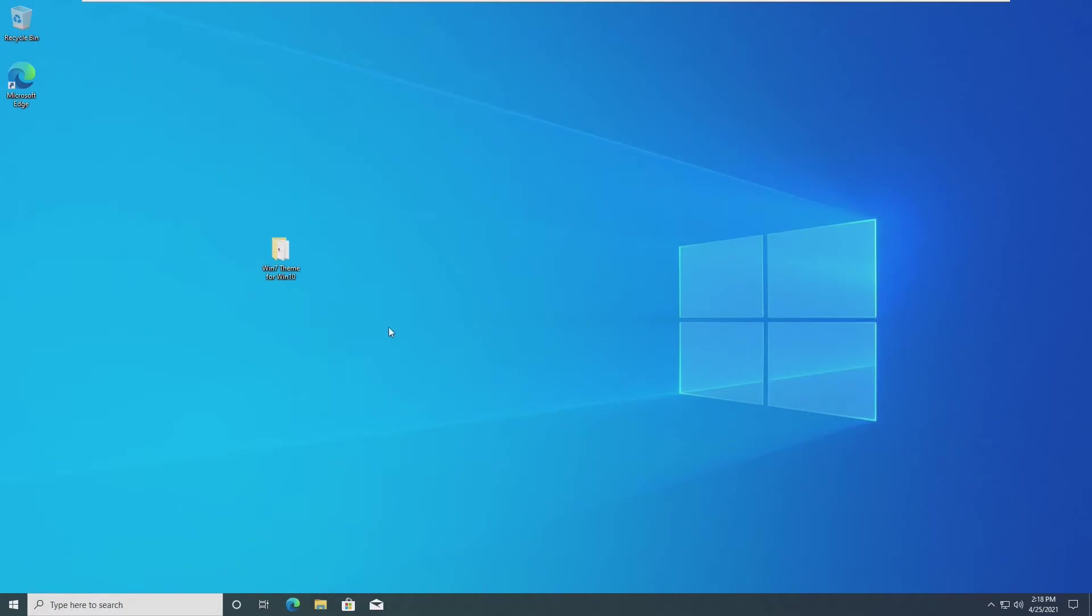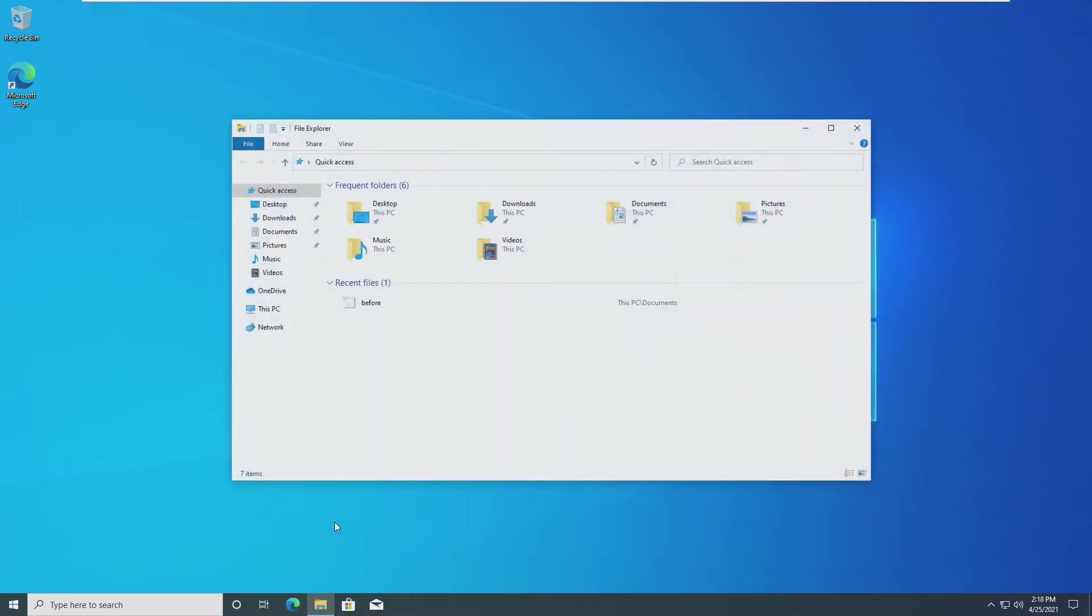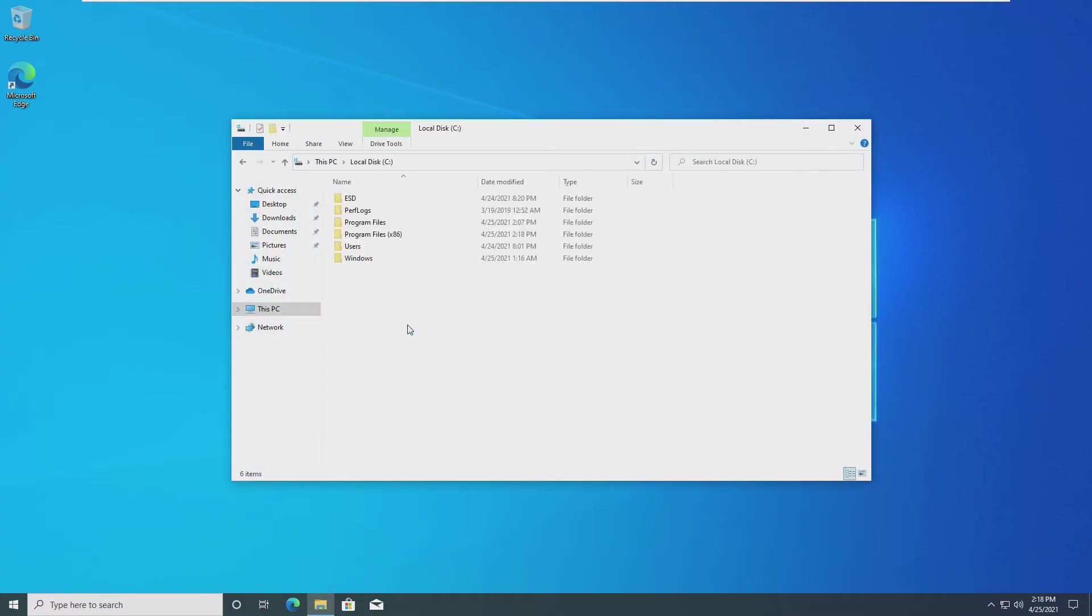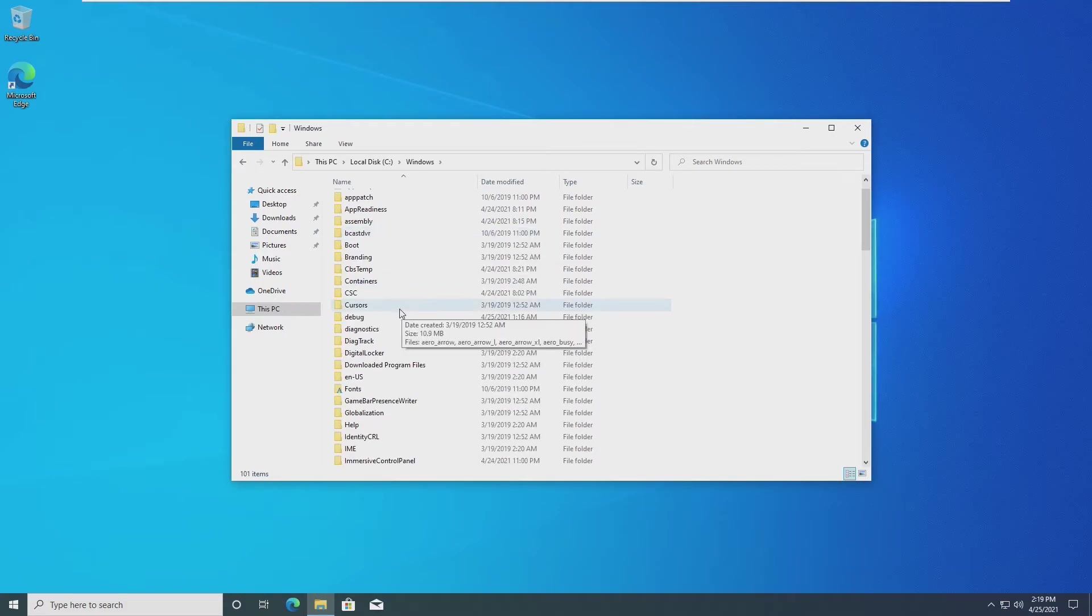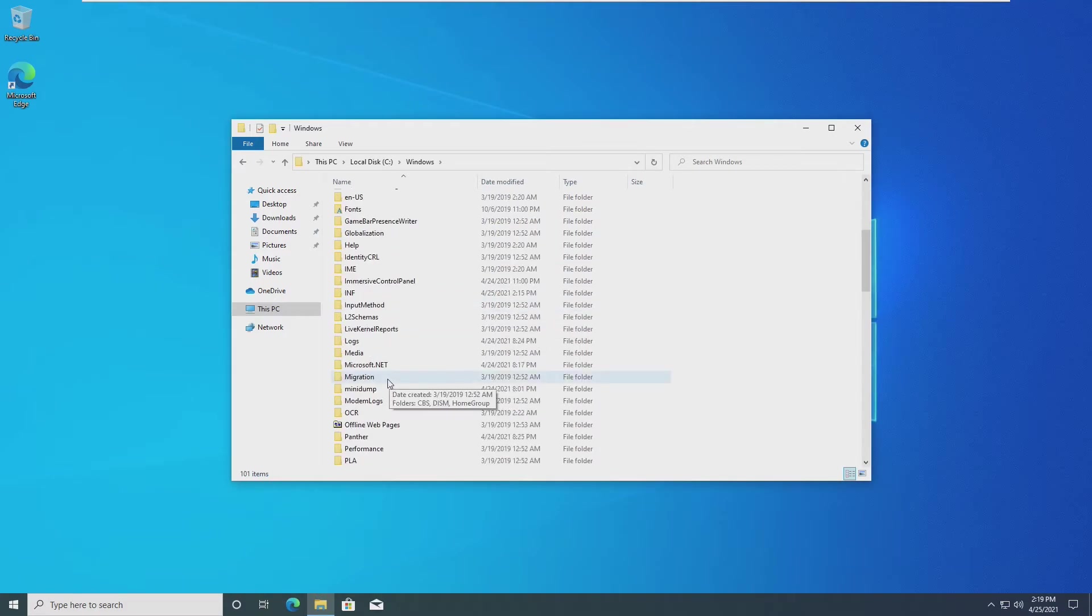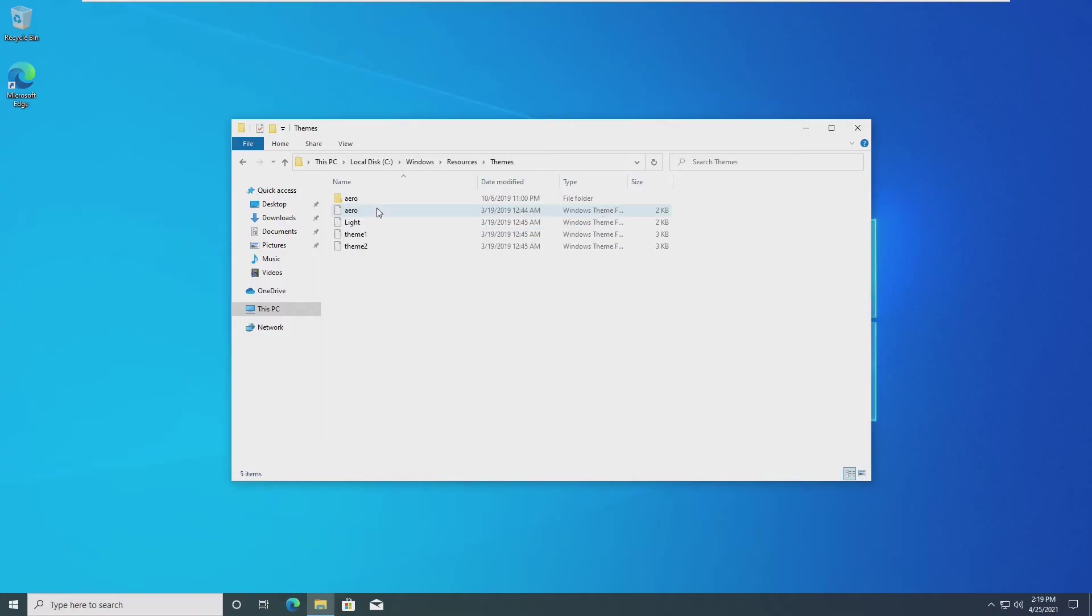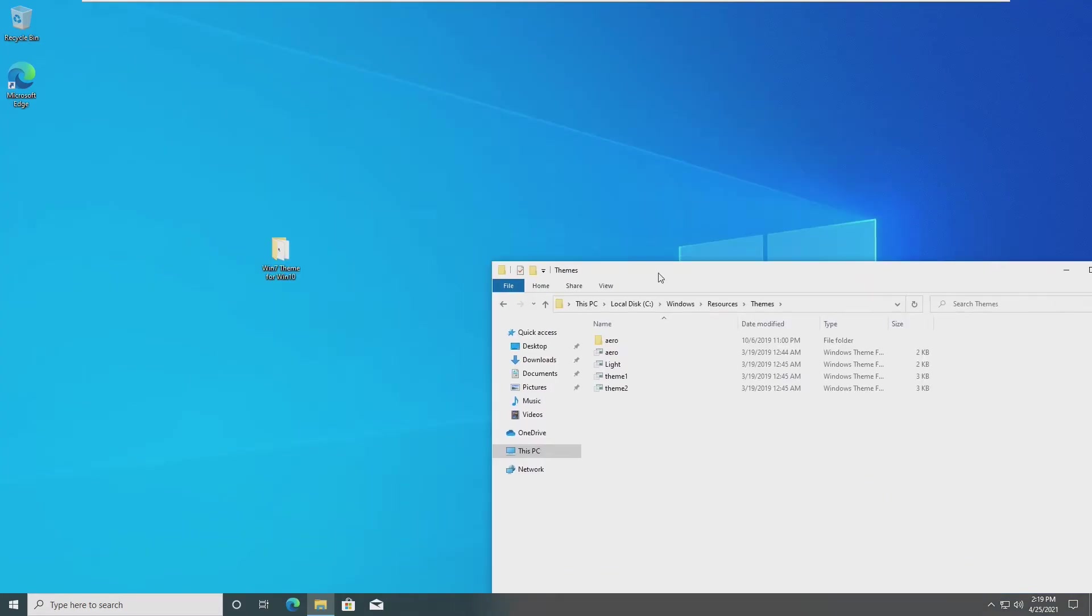After our system has rebooted after installing the UltraUX theme patch, we're going to need to open File Explorer, go into our local disk, then Windows, and then in the Windows folder we need to find the resources folder, then go into themes. Here are all of the Windows 10 themes.